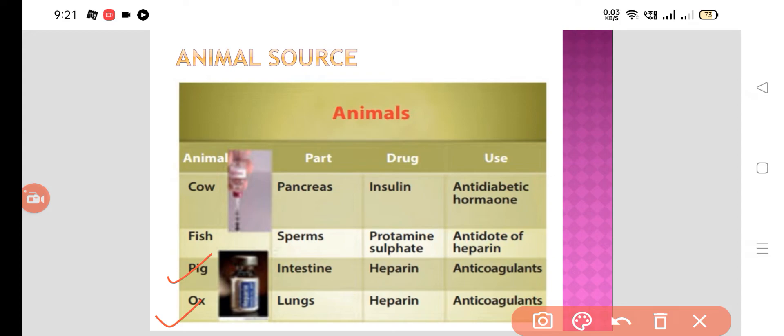Cod liver oil is another animal source, from which we can extract vitamin A and vitamin D. So these are the various animal sources from which we can extract different drugs.